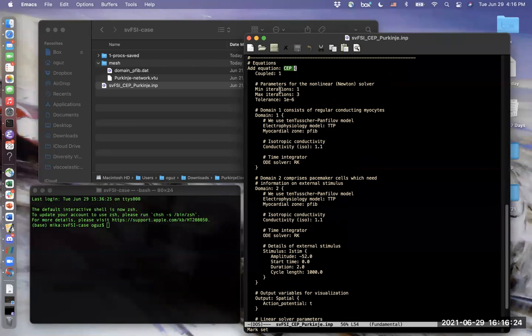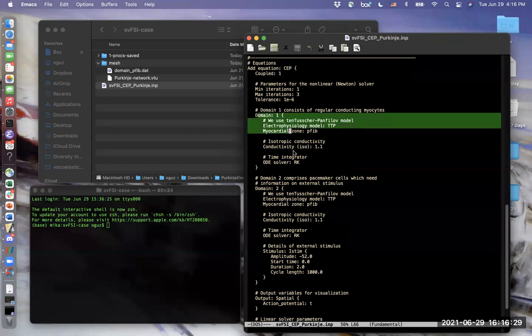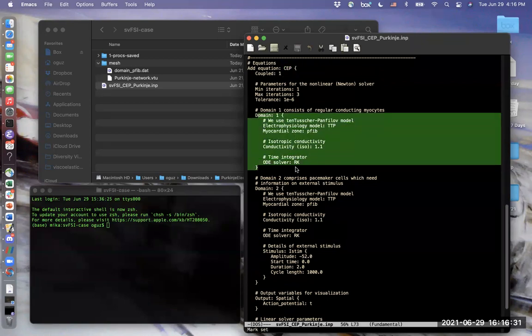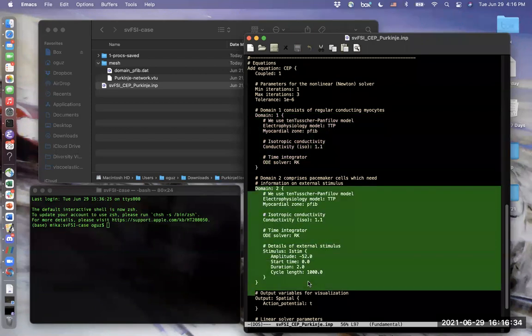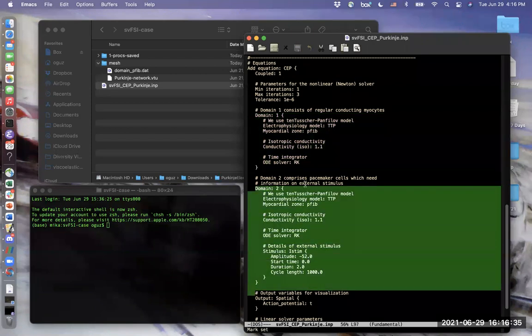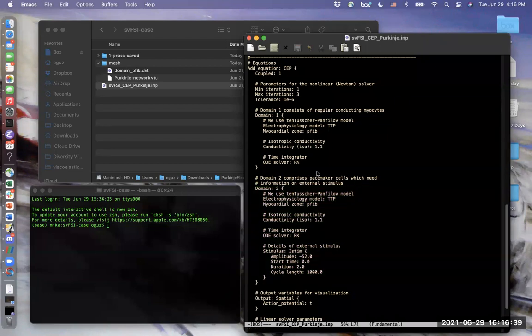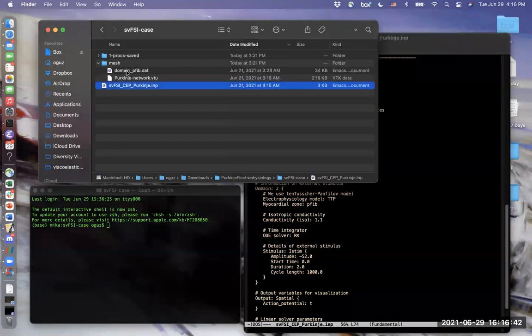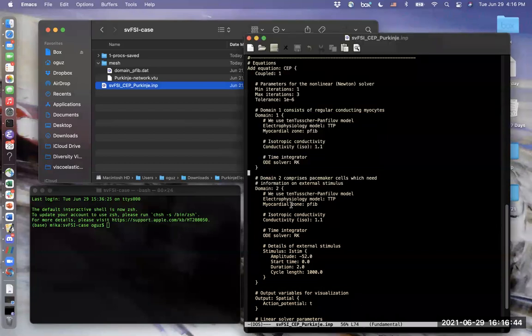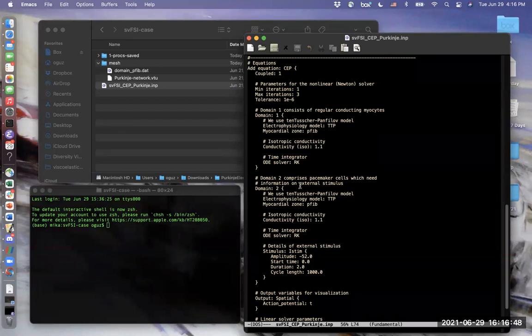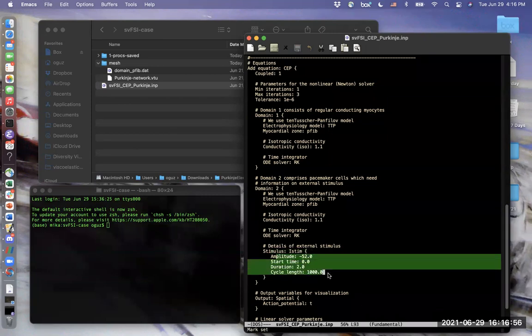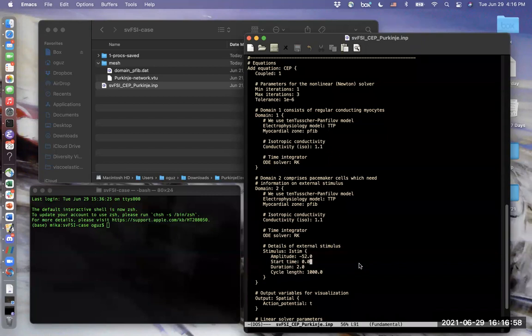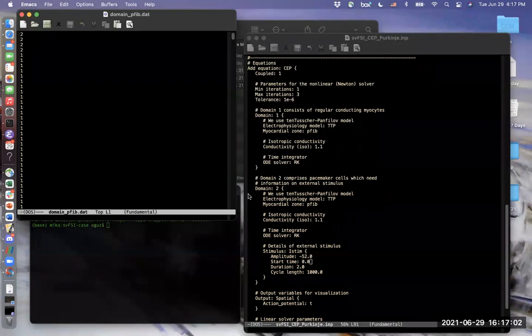We do this by the domain blocks, which are here. This is for the first domain and this is for the second domain. Each element is assigned into a domain in the domain file. As you can see, the main difference between the domains is that the second domain receives a stimulus current in order to start the electrical activation. Stimulus parameters are also defined in here. Now I will open the domain file and show you what's inside.